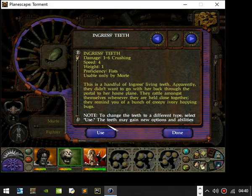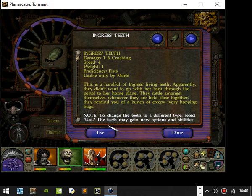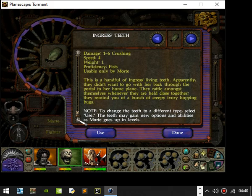Okay, Ingress's teeth. Good. It's a handful of Ingress's living teeth. Apparently they didn't want to go with her back through the portal to her home plane, and they rattle against themselves whenever held close together. They remind you of a bunch of creepy ivory hopping bugs. Note, to change the teeth to a different type, select Use.